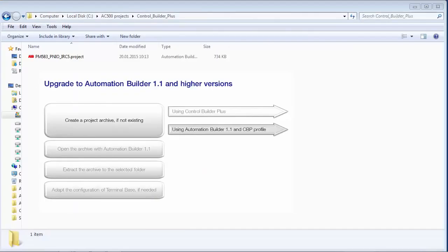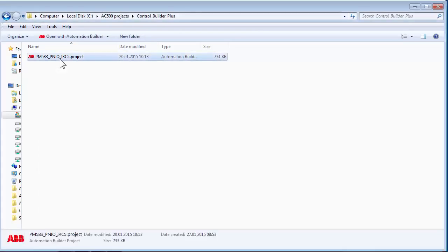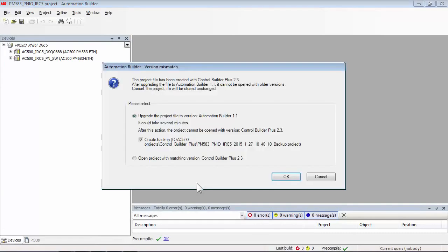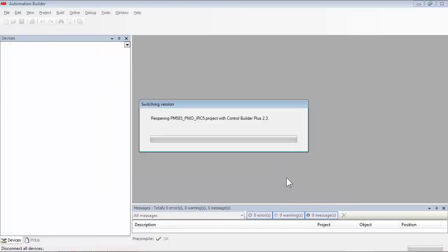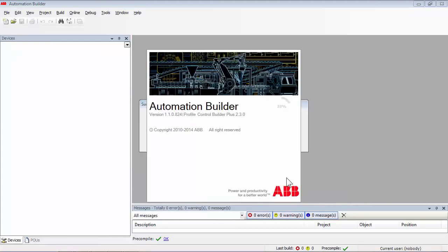The second way of creating a project archive is via Automation Builder 1.1 itself. A double click on the project file will launch Automation Builder 1.1, and the software detects that the project was originally created in Control Builder Plus 2.3. We need to select the option Control Builder Plus to open the project. Now the archive can be created and saved as shown on the screen.